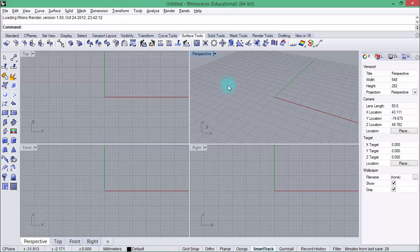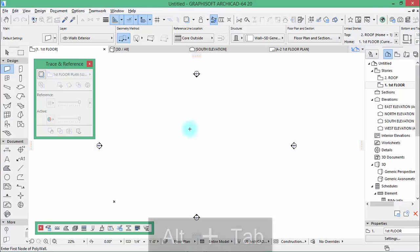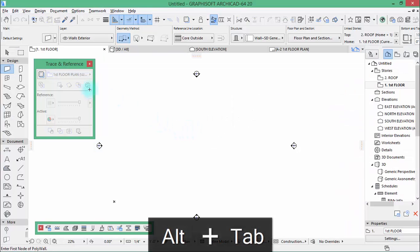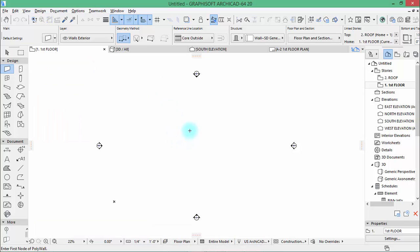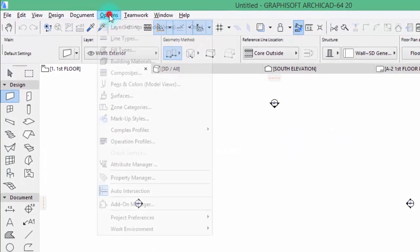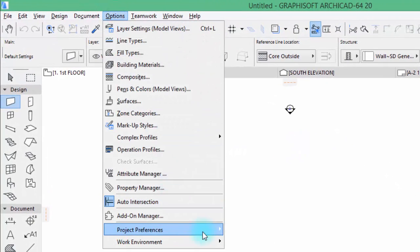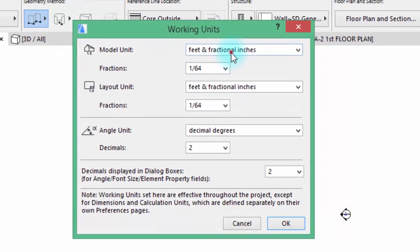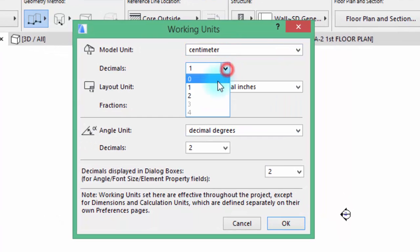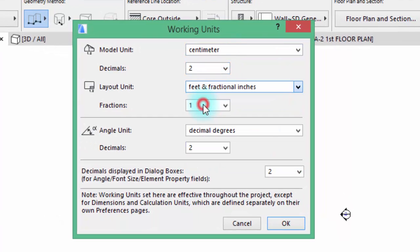But we're going to see that in a later tutorial. We're going to start with ARCHICAD 20. The first thing we're going to do is create worksheets, but before that make sure your working environment is in centimeter because we're going to use that in our tutorial.